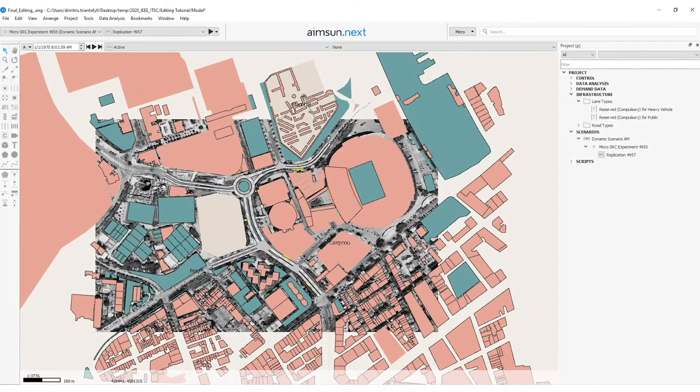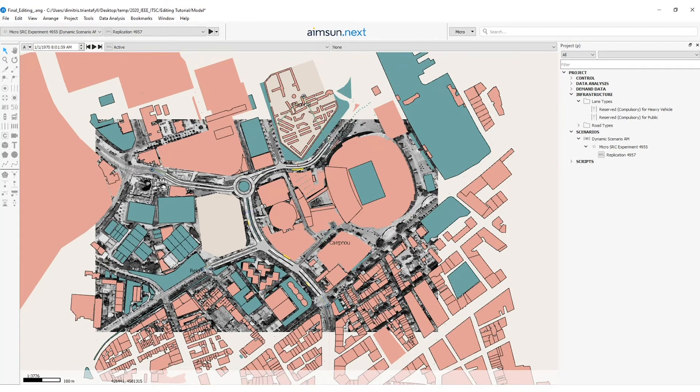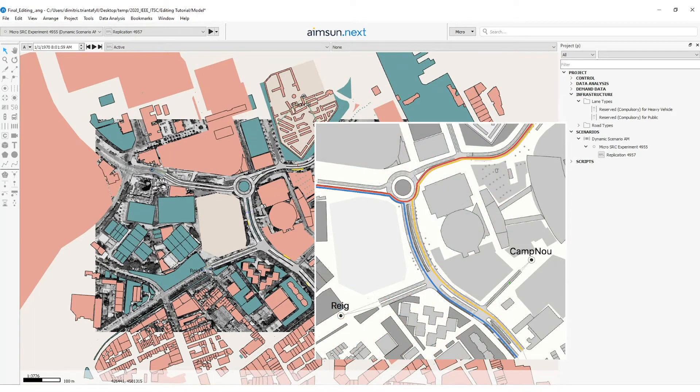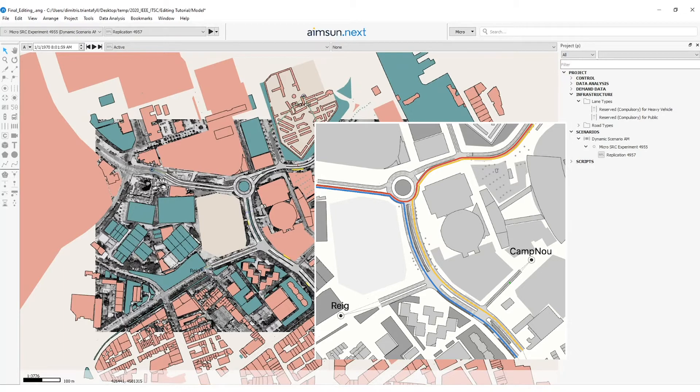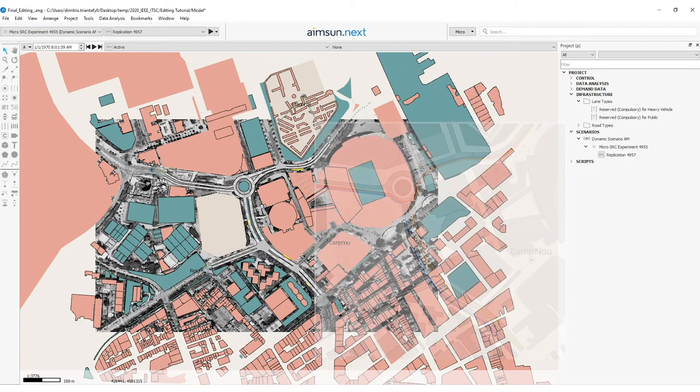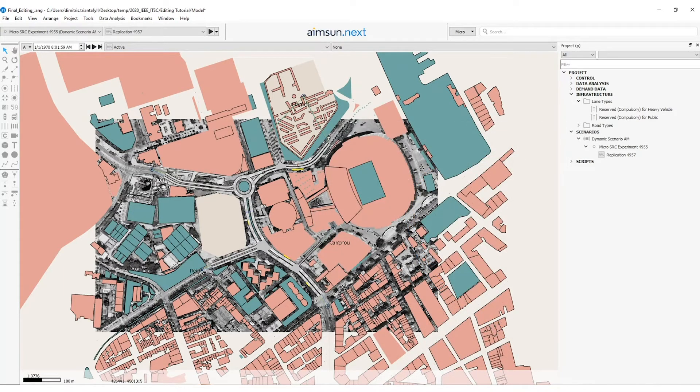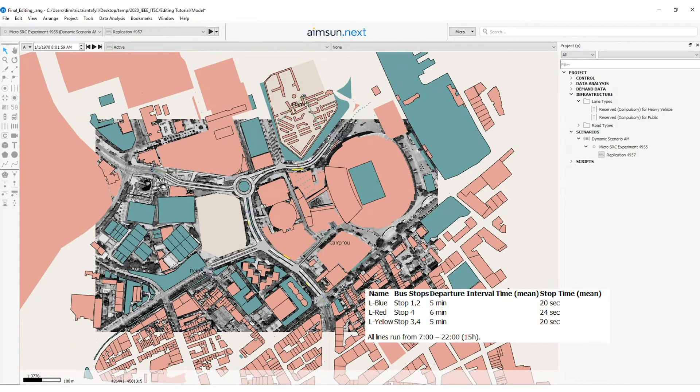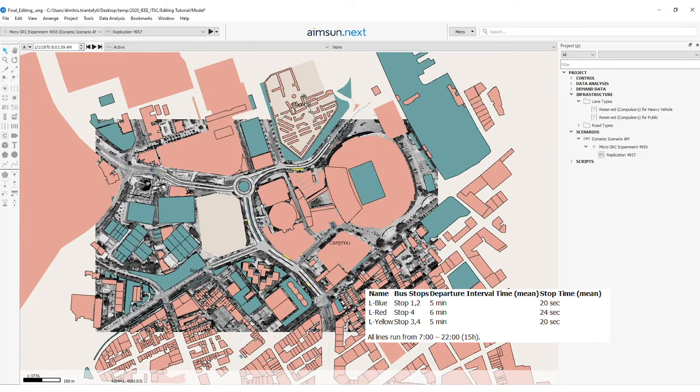In the next exercise we will define three different public transport lines for buses as shown in this graph: the blue one, the yellow one and the red one. The information about the stops and the routes and timetables for each line is listed in this table. L blue, L red, L yellow. The L blue will stop at transit stops one and two.